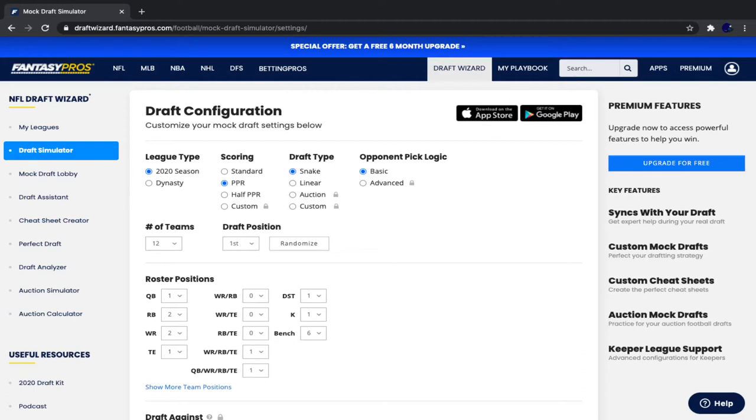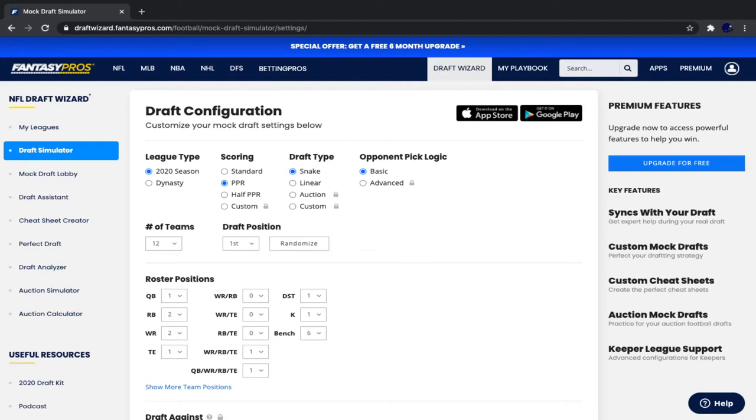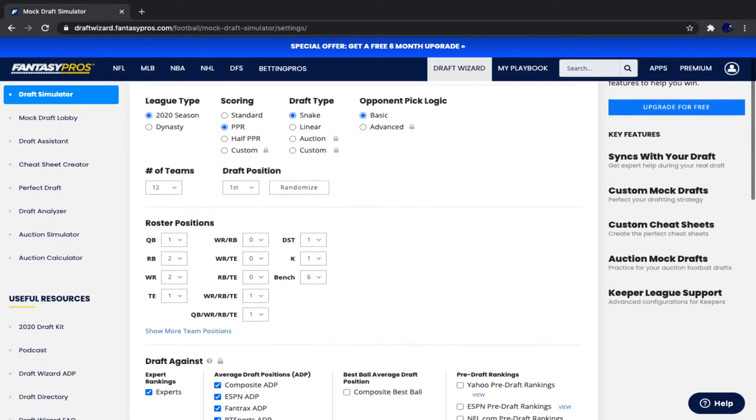But we're adding one more flex position, but instead of just wide receiver, running back, and tight end, you can also put a quarterback in there. It's a little different than a regular two-quarterback league because in a two-quarterback league, you have to start two quarterbacks. In superflex, you still have to start one quarterback, but there's one extra spot that you can put a quarterback in. Normally, 99% of the time, you're going to have a quarterback in that spot. But if your quarterbacks are injured, it's not the end of the world because you can still put in a wide receiver, running back, or a tight end.